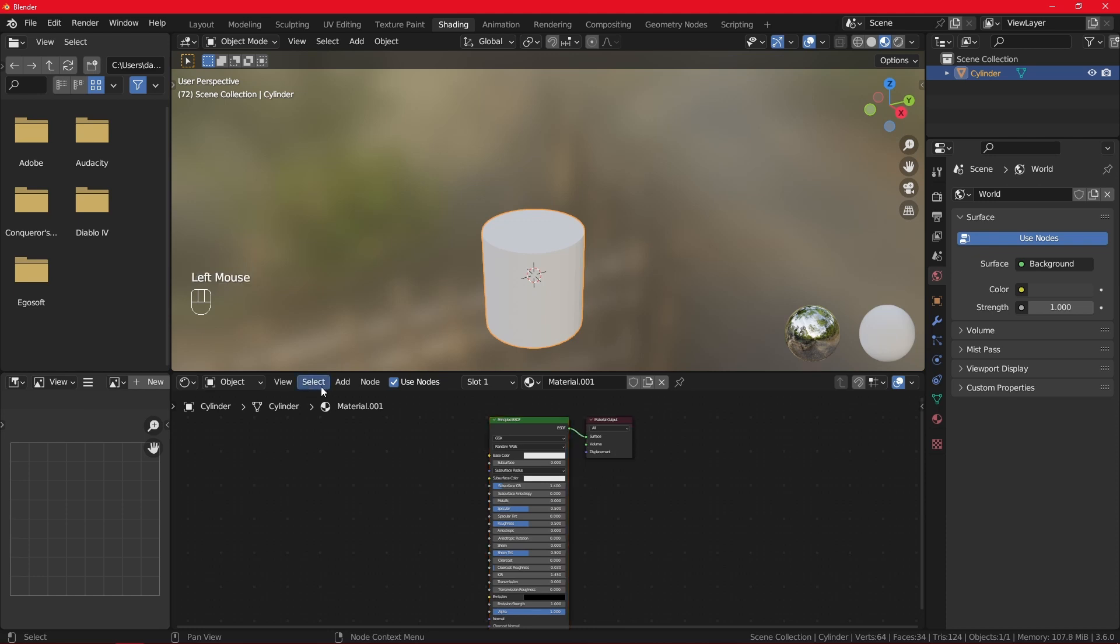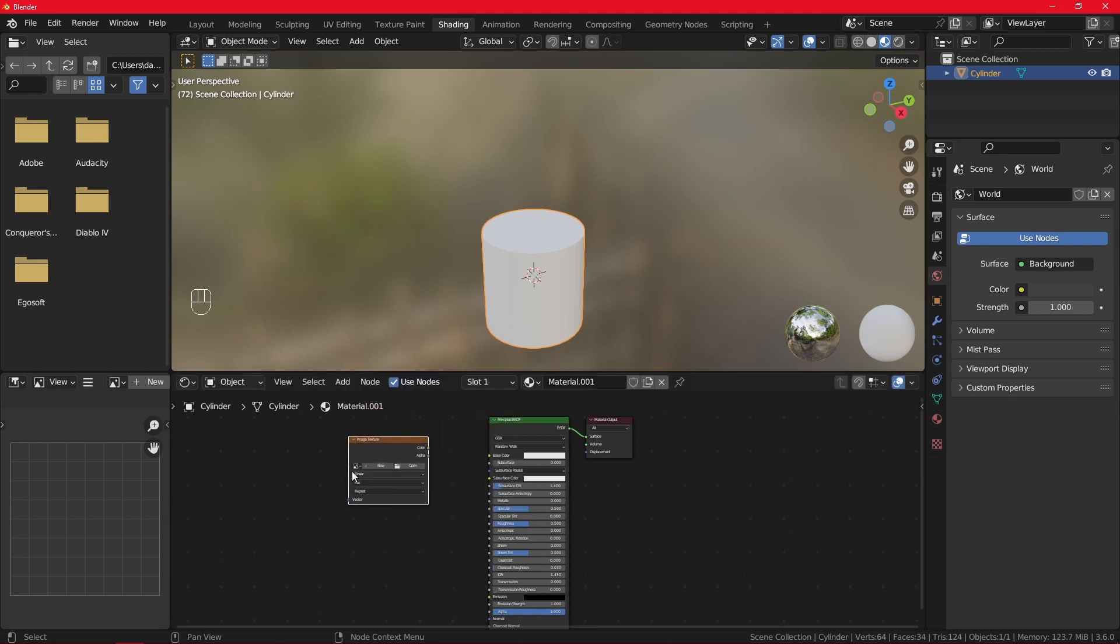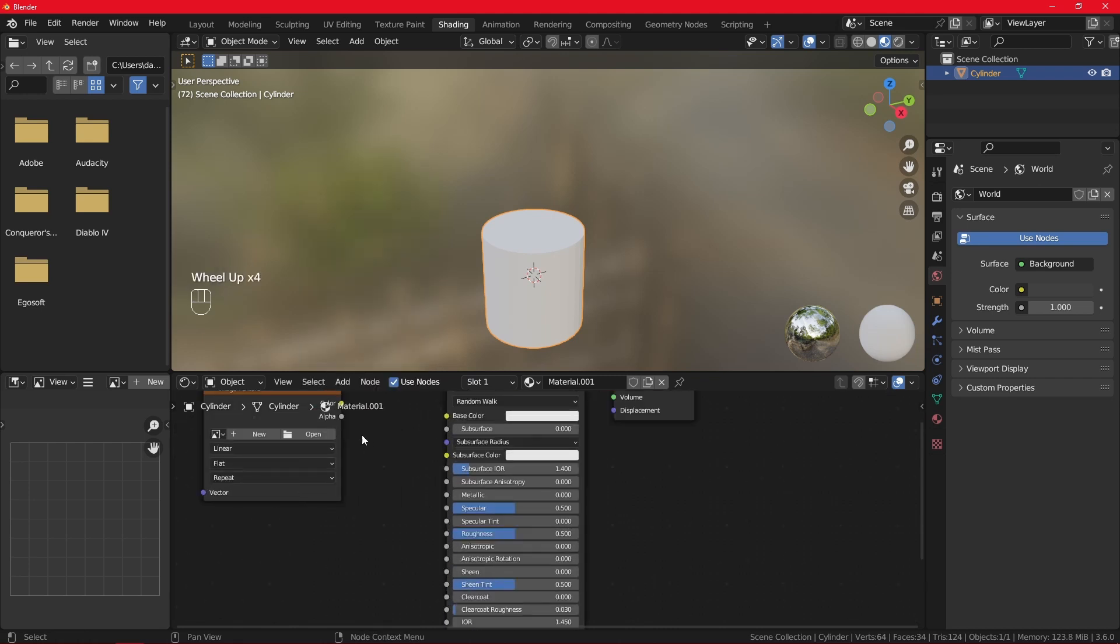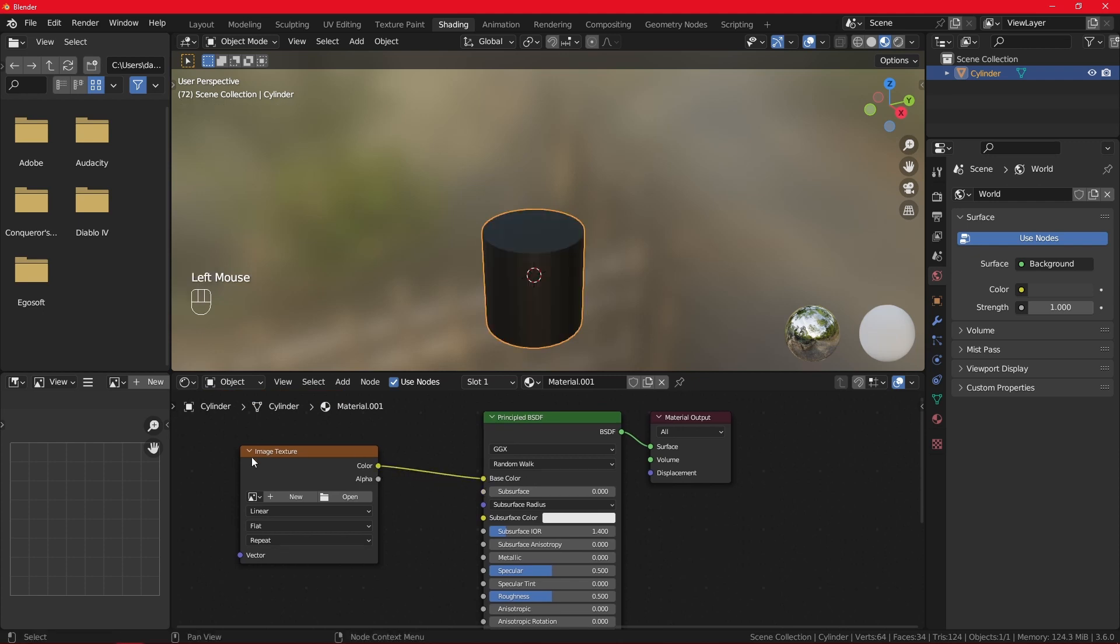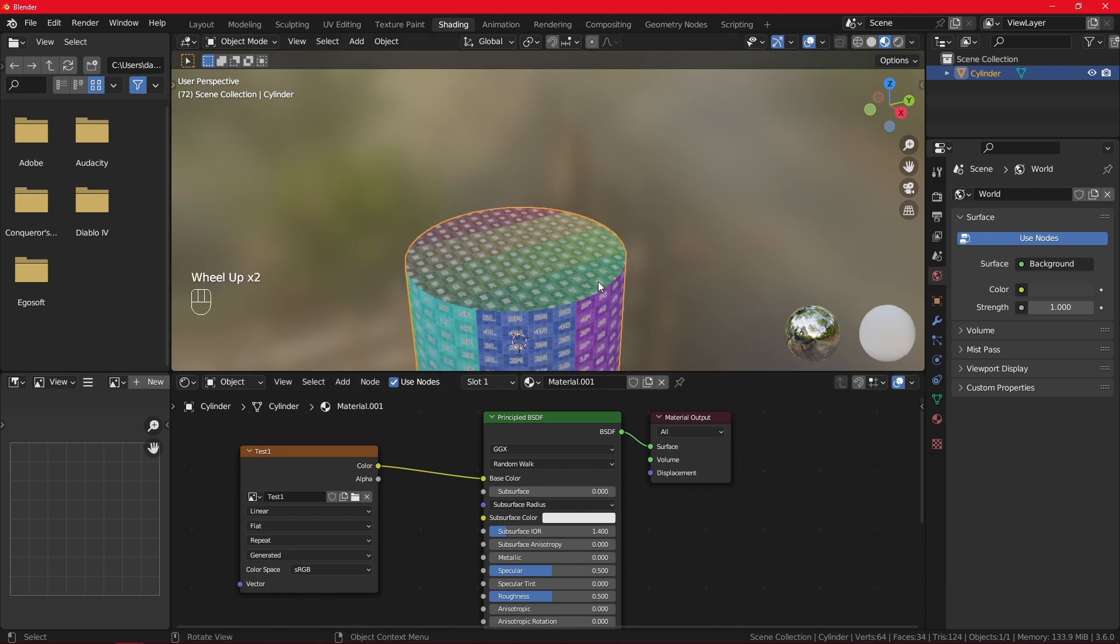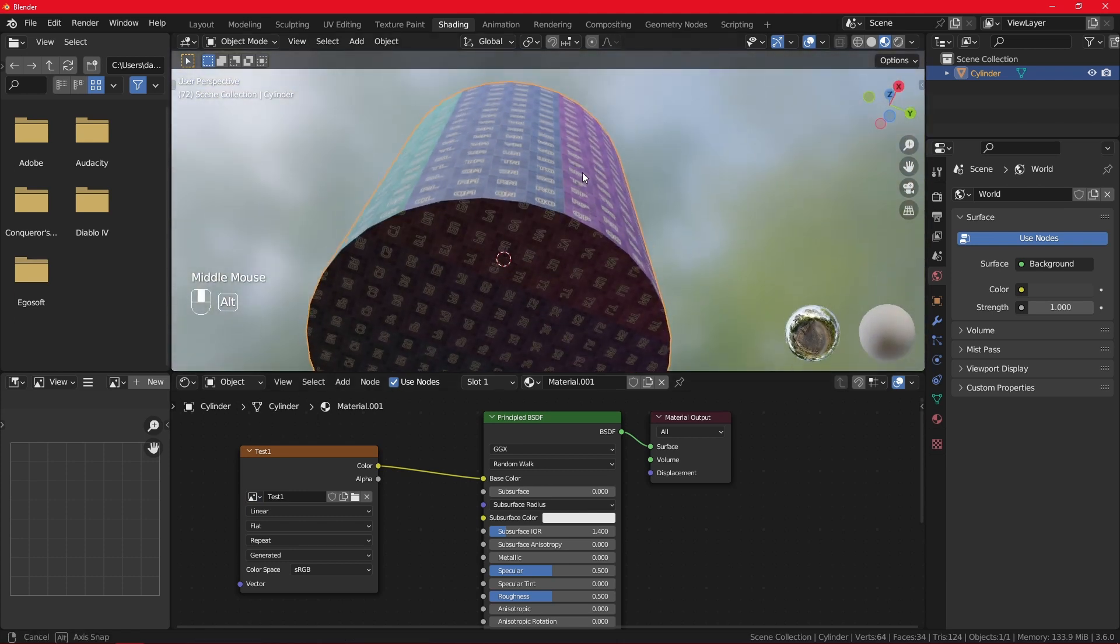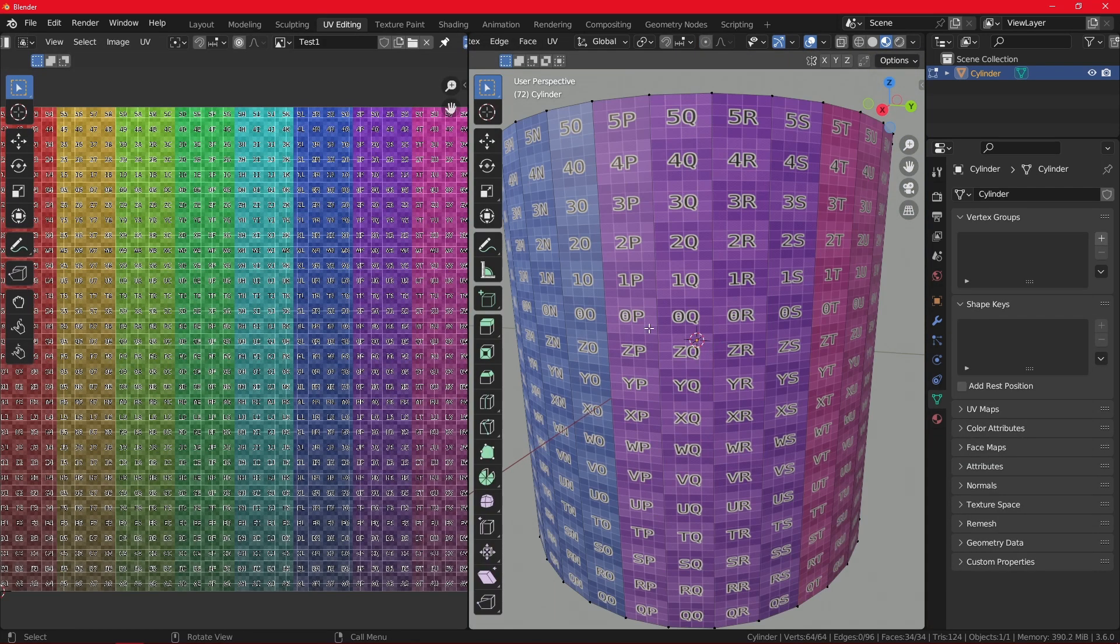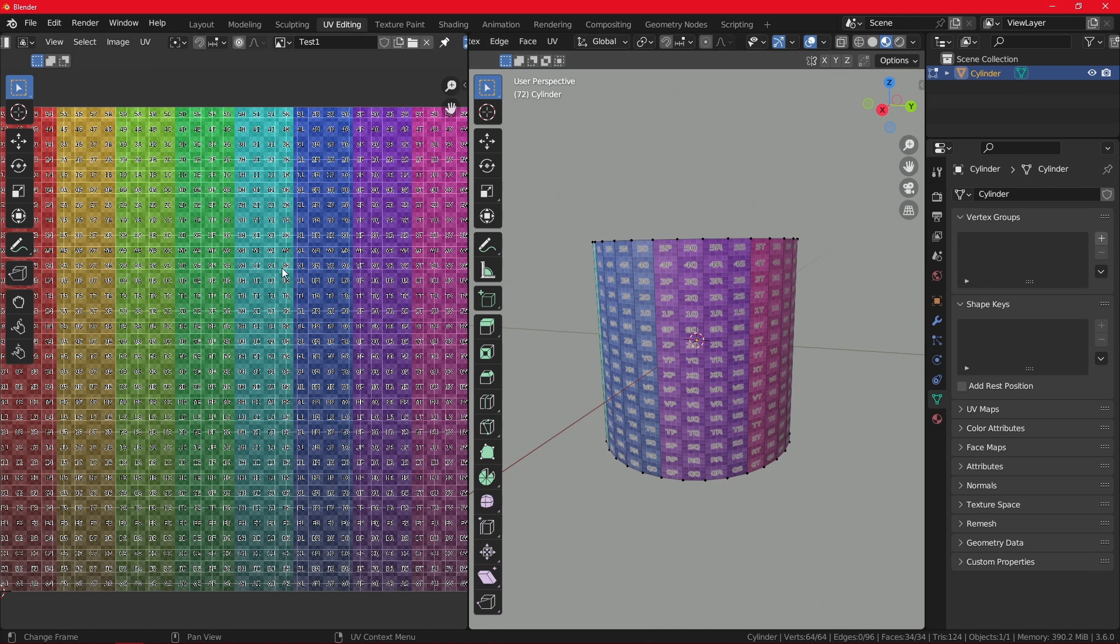We are presented with the general texture and material output. So you want to go here to add, search image texture. The shortcut to add is Shift A, the same thing. And now we want to plug color into color. And we want to select the test or however you would name it. And now you can see this is our texture right here.